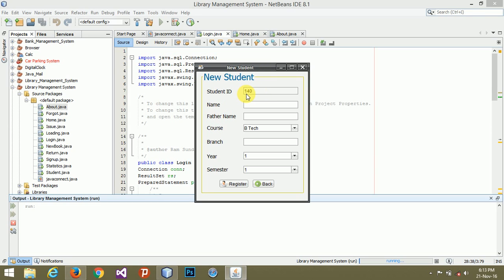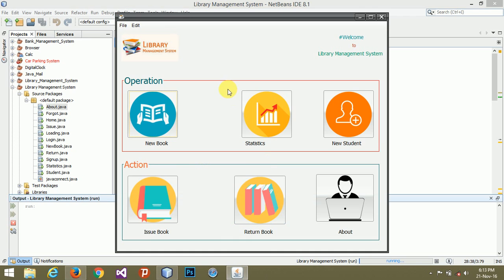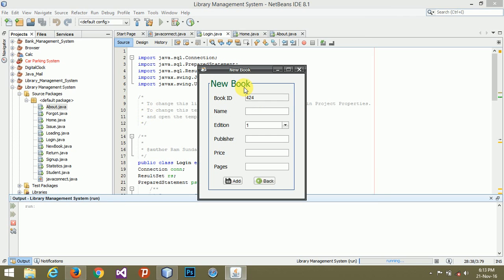In the book session, it will automatically generate book ID and will never be the same. It will be different from the previous one.